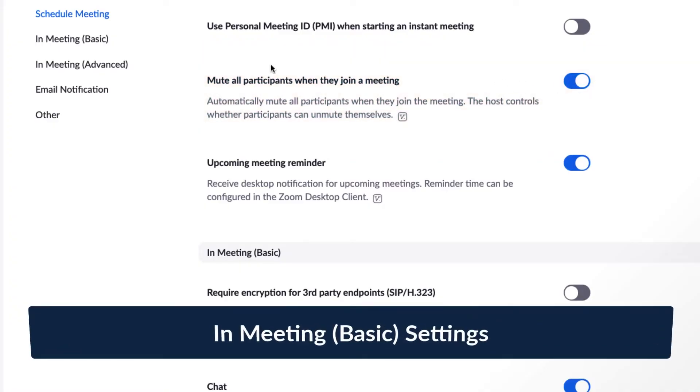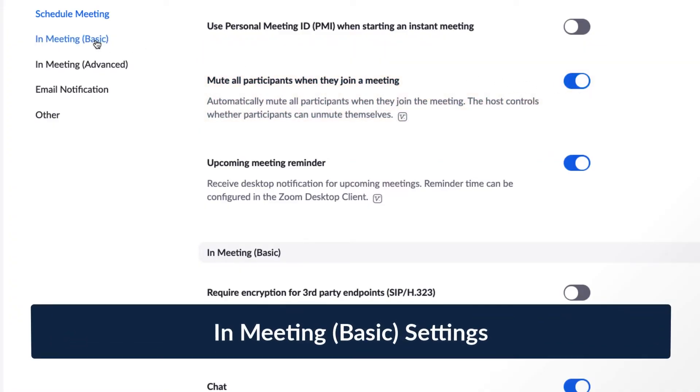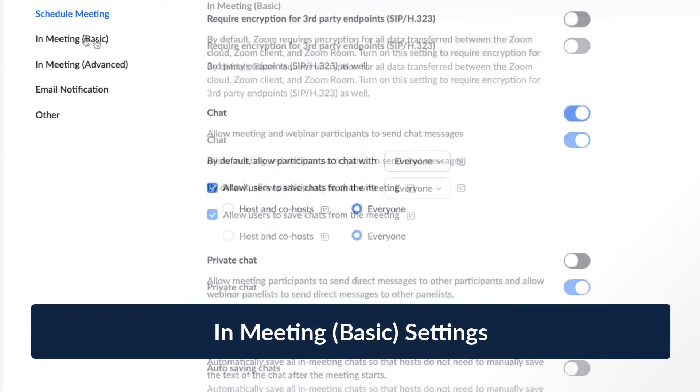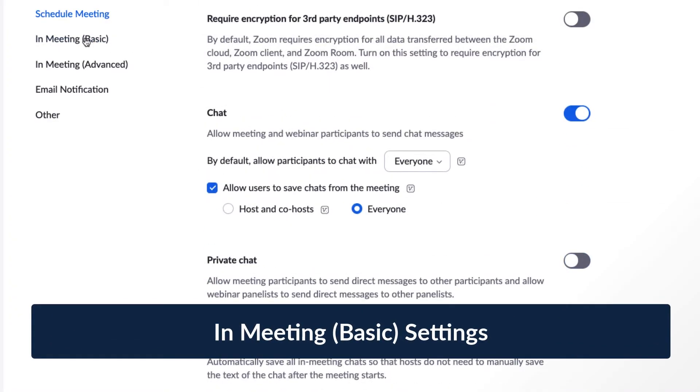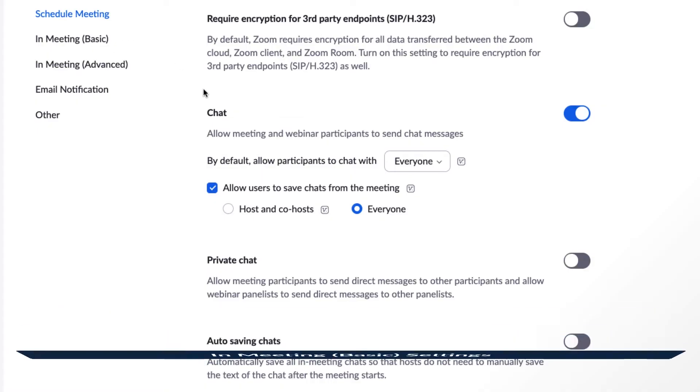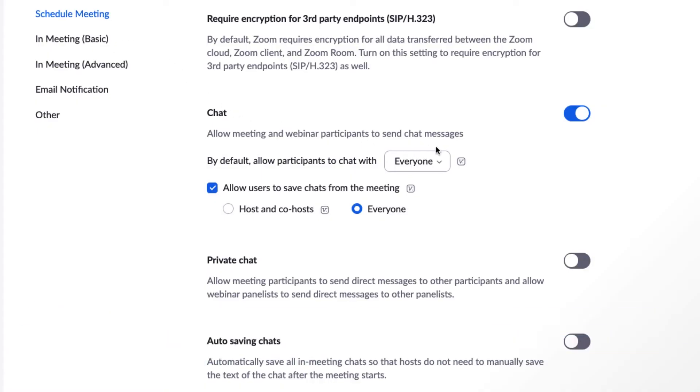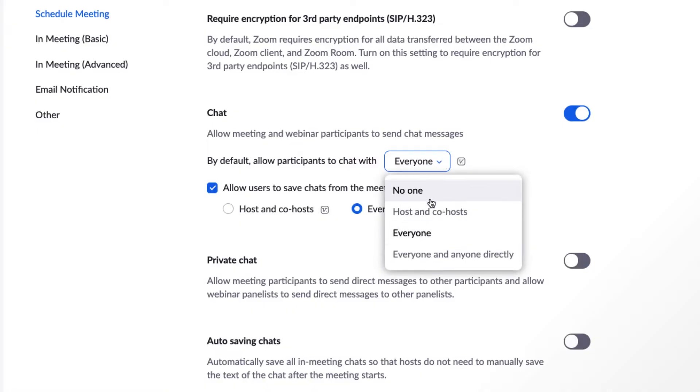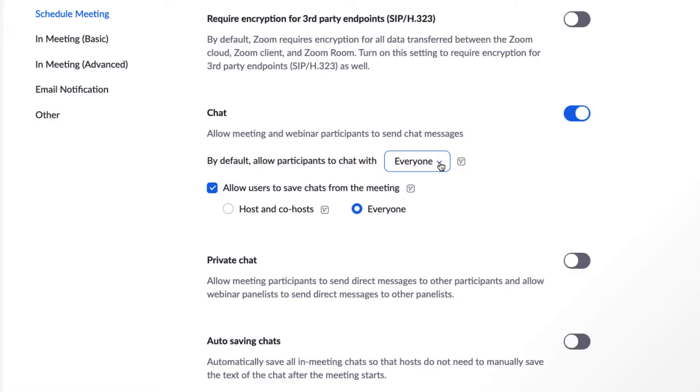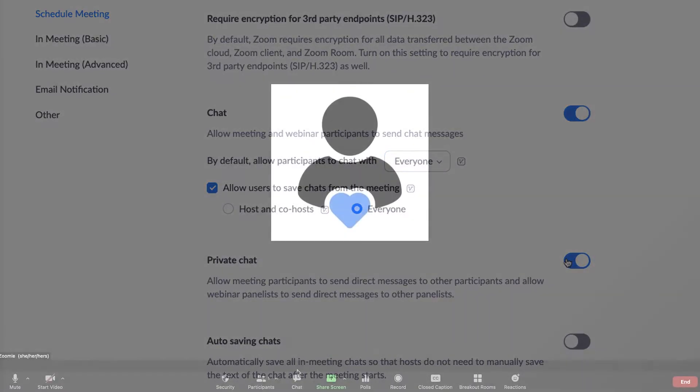Next on our settings list are basic in-meeting options. Because there are many to choose from, we'll lump a few of them into larger categories. First are several in-meeting chat options. You can allow users to type chats to the group or just to some users while in a meeting or webinar, among other choices.